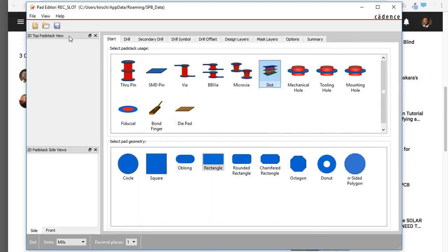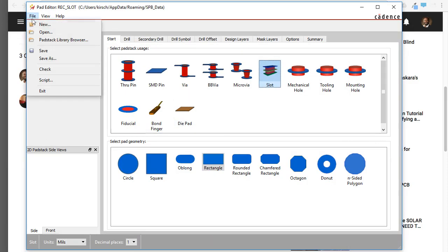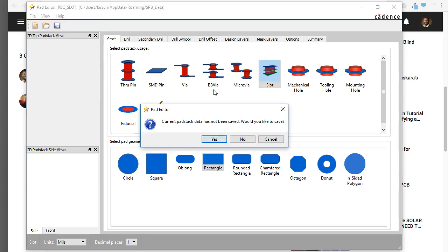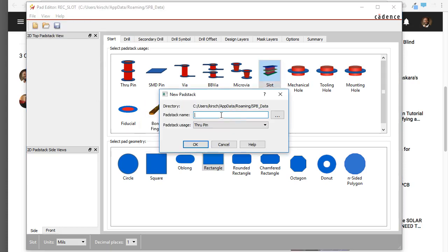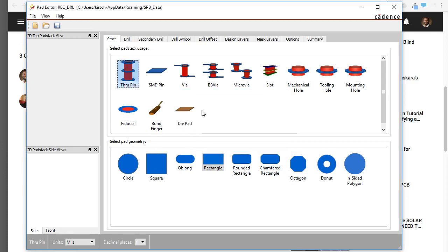Make sure you open that and choose to do a File, New. I'm not going to save this. Now we'll call it Rec Underscore Drill or DRL, whatever you want to name it. Make sure it's a ThruPin Padstack and click OK.